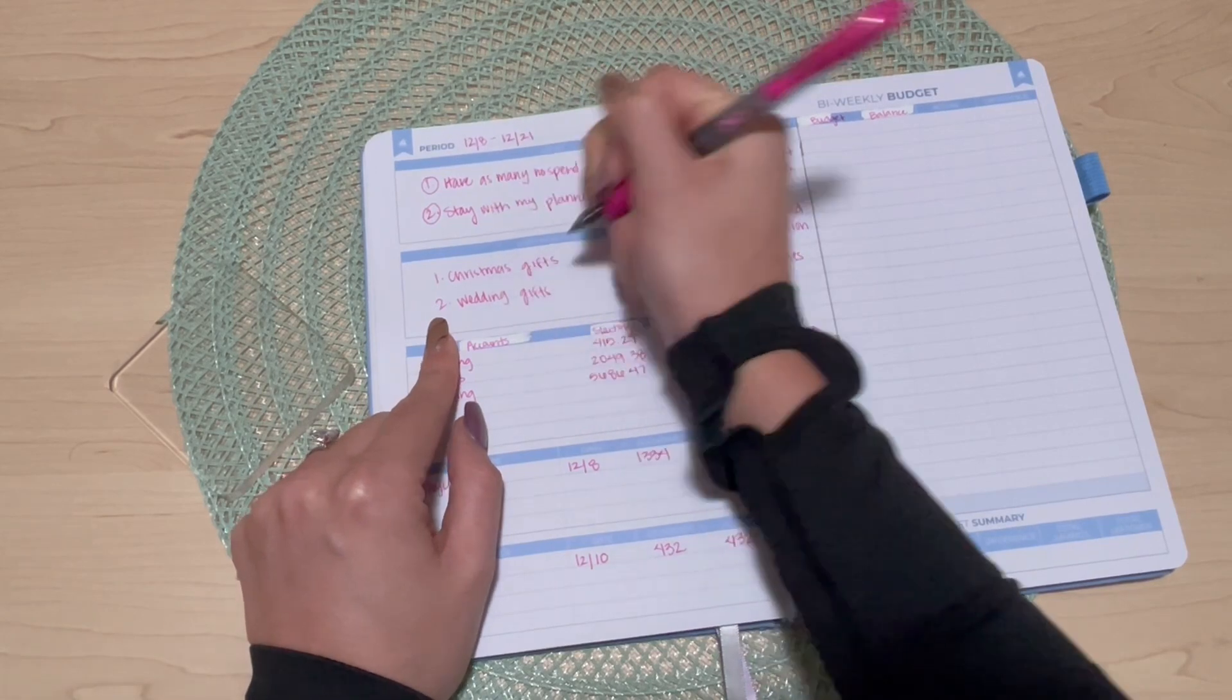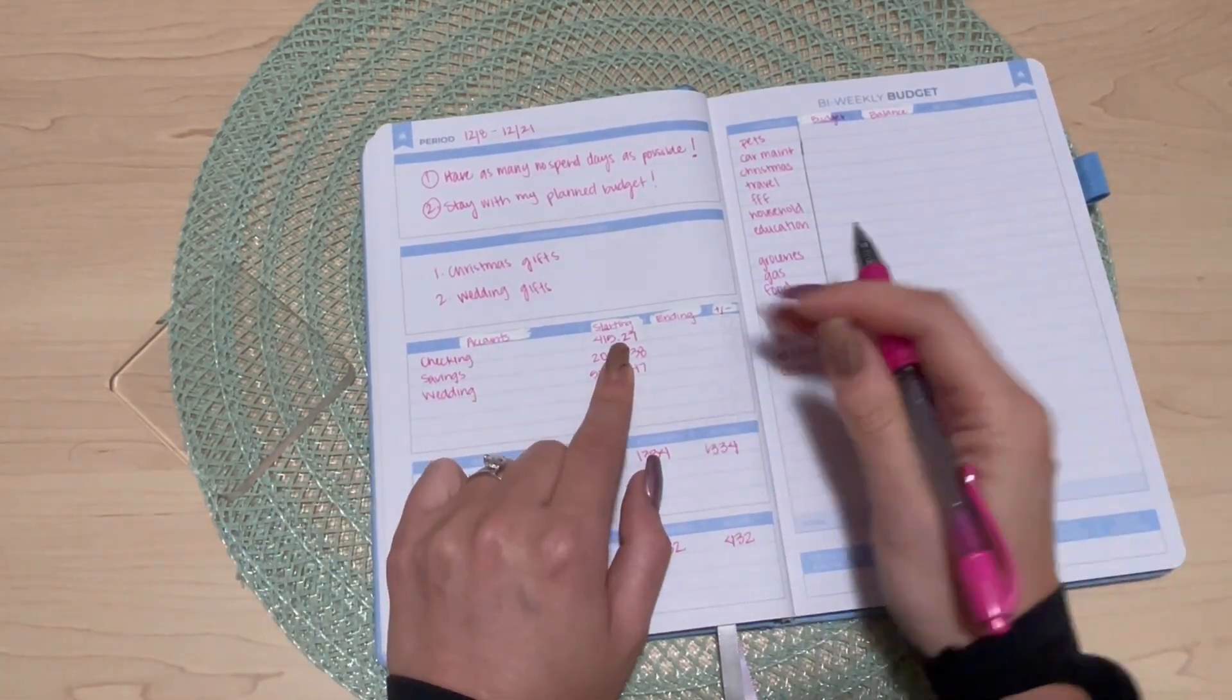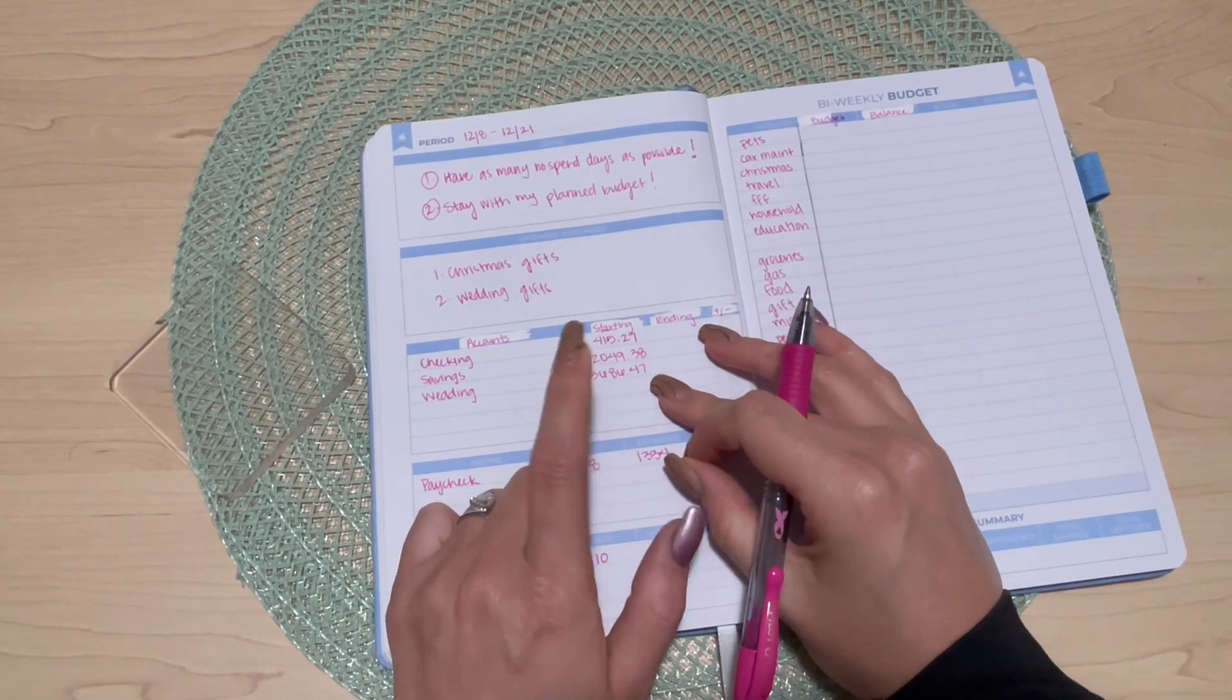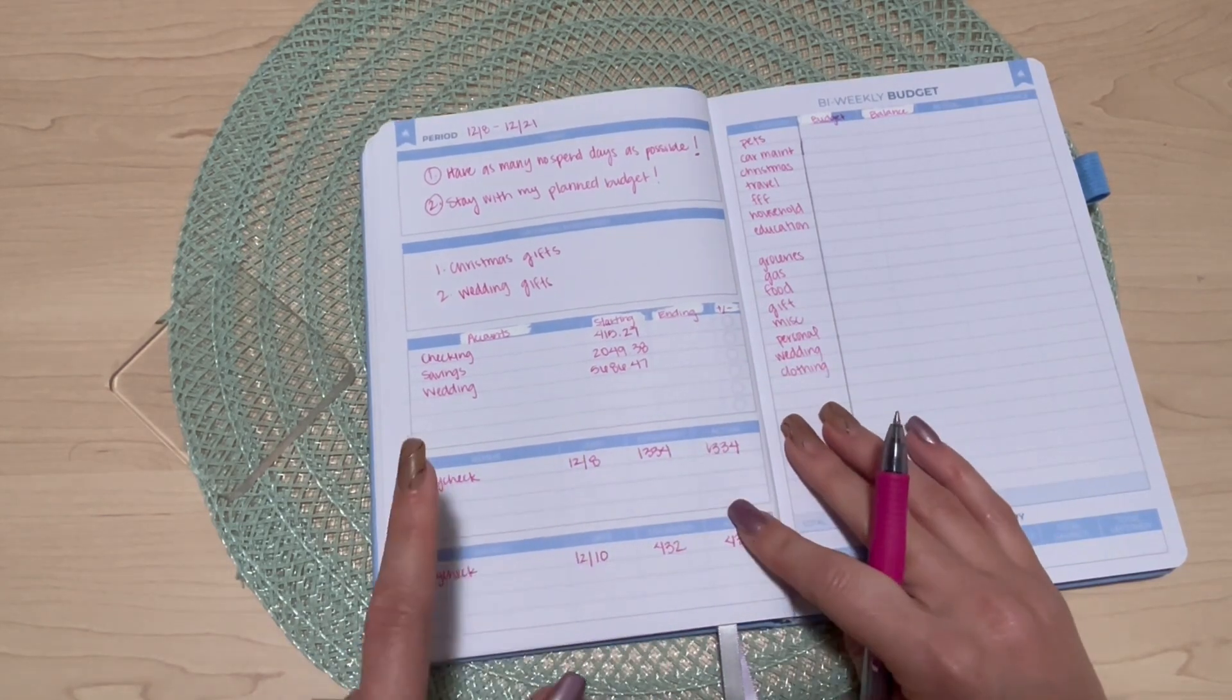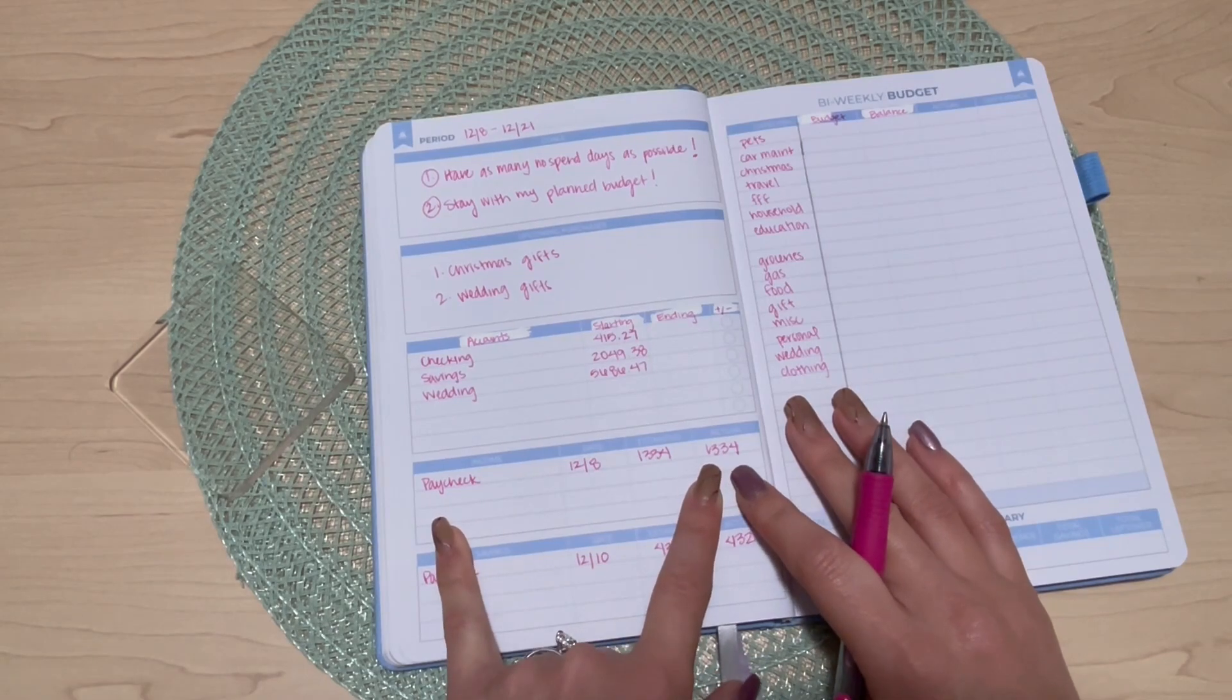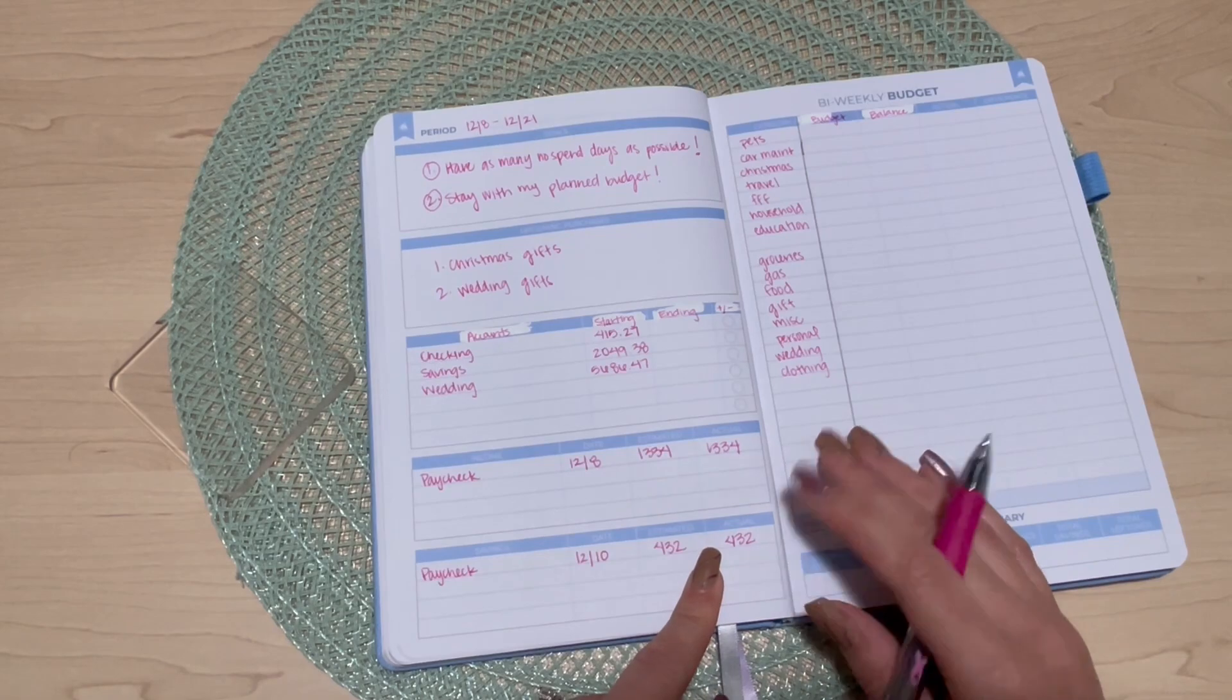Starting in my checking with four hundred and fifteen dollars. My savings has just over two thousand and my wedding has just over fifty five hundred. My paycheck this pay period was one thousand three hundred and thirty four dollars, and my savings got four hundred and thirty two dollars of that.